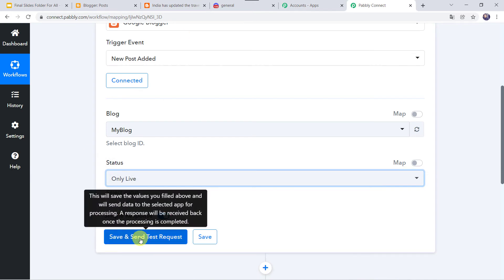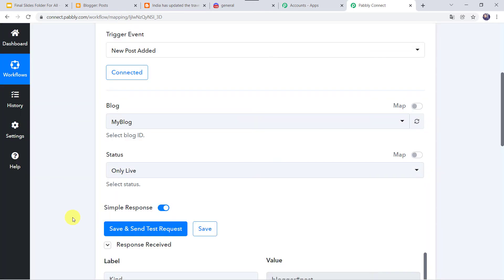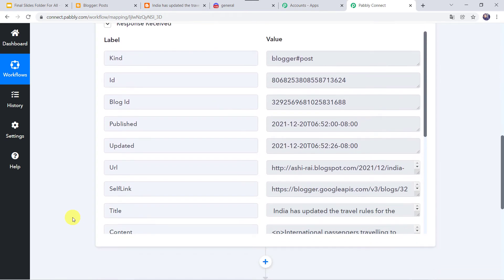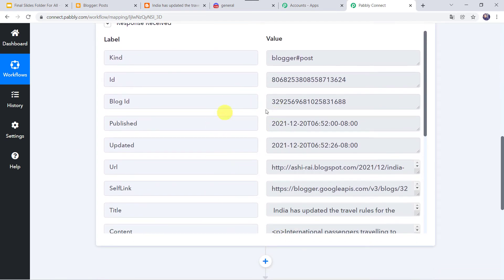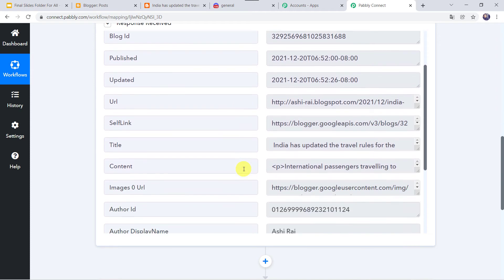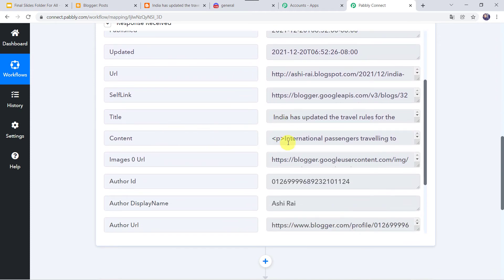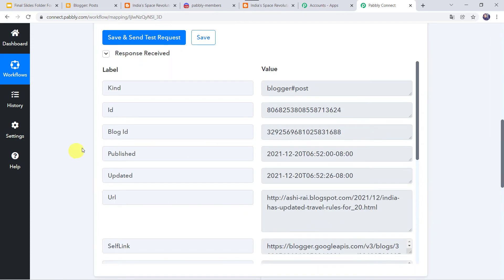Now let us move back to Pably Connect and click on save and send test request. The response is received and all the details related to the post are captured — the blog ID, updated date and time, blogger URL, title, content of the post, image URL, and all other details. An important note: sometimes this may take some time in fetching the data as the trigger here is polling-based. If your data doesn't get captured immediately, don't worry — please wait for 15-20 minutes patiently and the data will surely arrive.